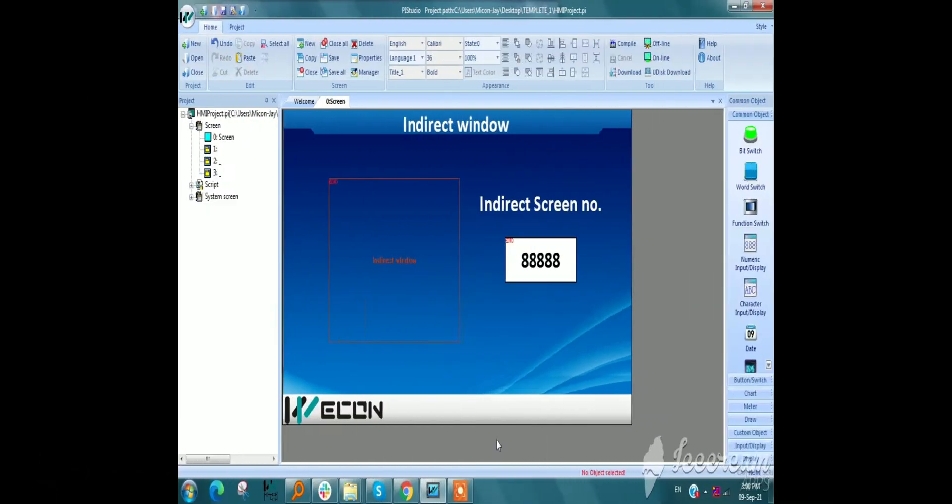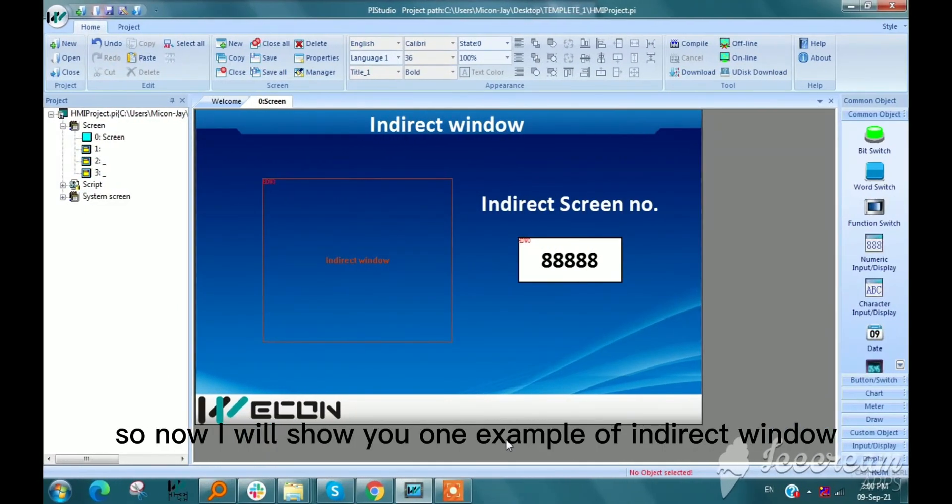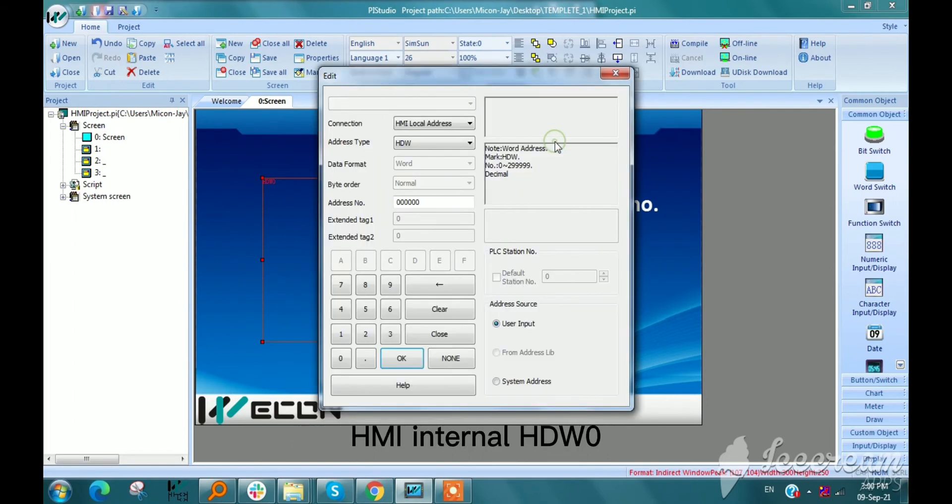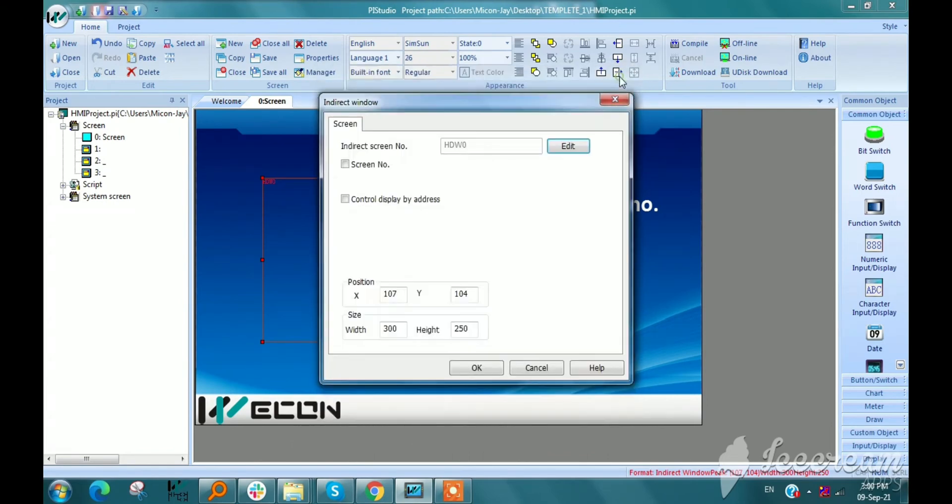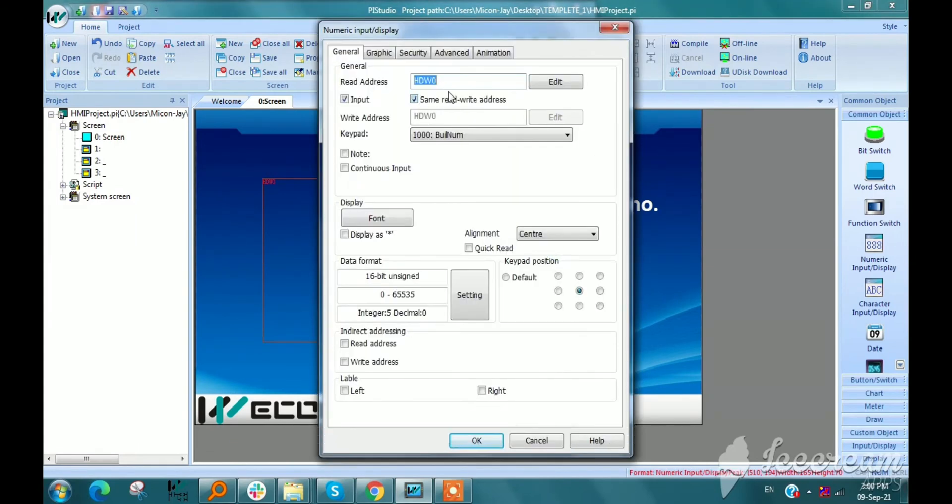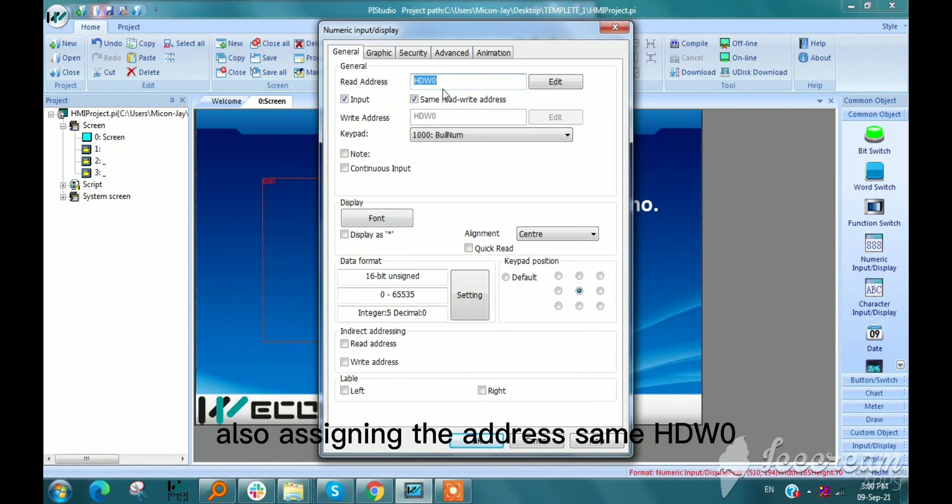So now I will show you one example of indirect window. So here I am giving address HMI internal HDW0 to indirect window. And take one numeric input display, also assigning the address same HDW0.